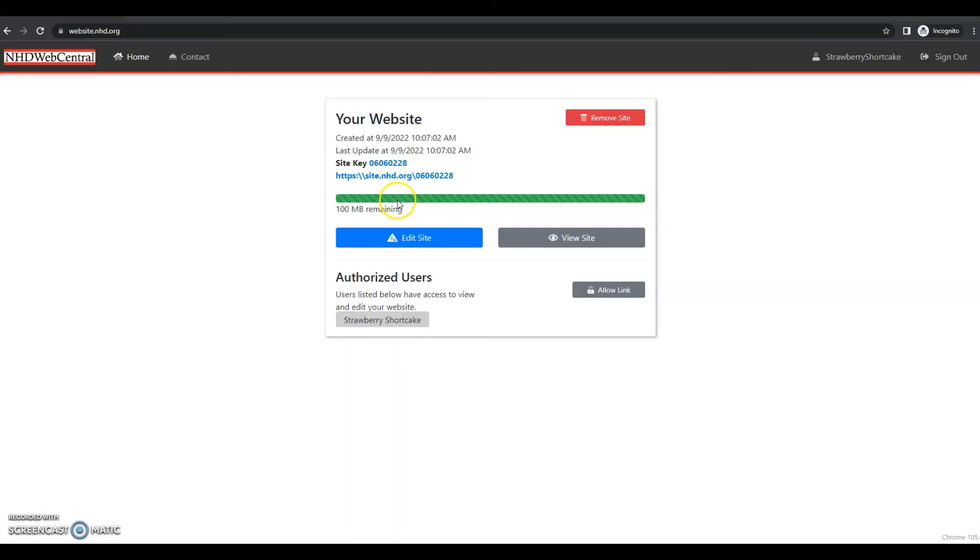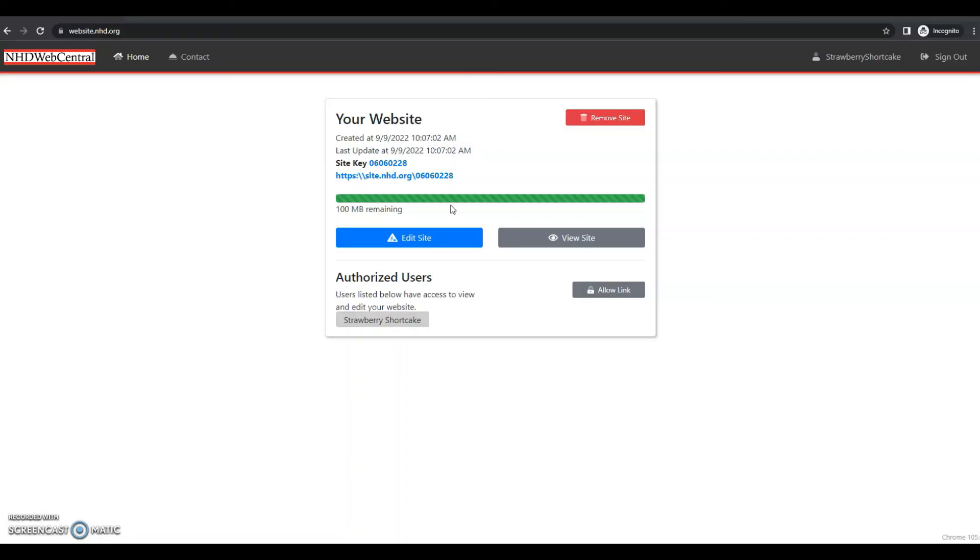Down here, we have the size limit of your website. All NHD websites have a size limit of 100 megabytes. So as you start adding content to your website, you'll notice this bar going down as you add images, videos, MP3 files, PDFs, whatever you're adding to your website. As you add more and more, you will see your amount of megabytes remaining right here.